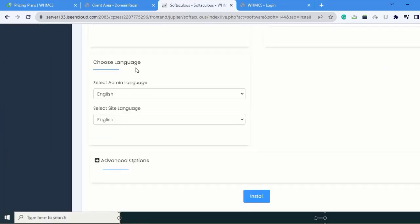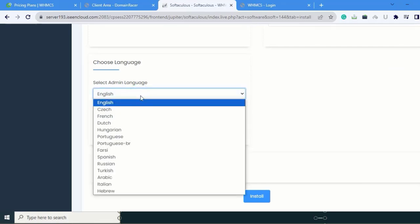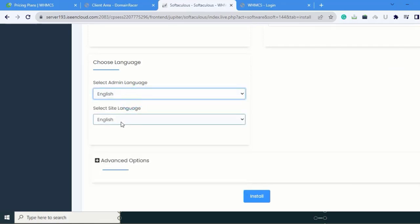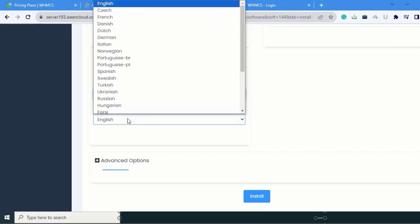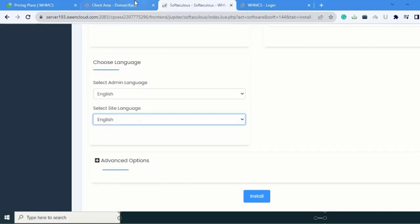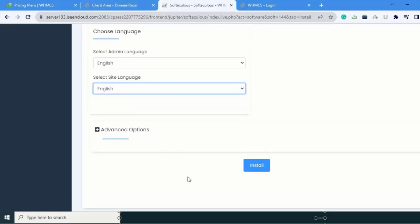Come to Choose Language. Here I am choosing my language as English, and select Site Language is also English. Click on Install.